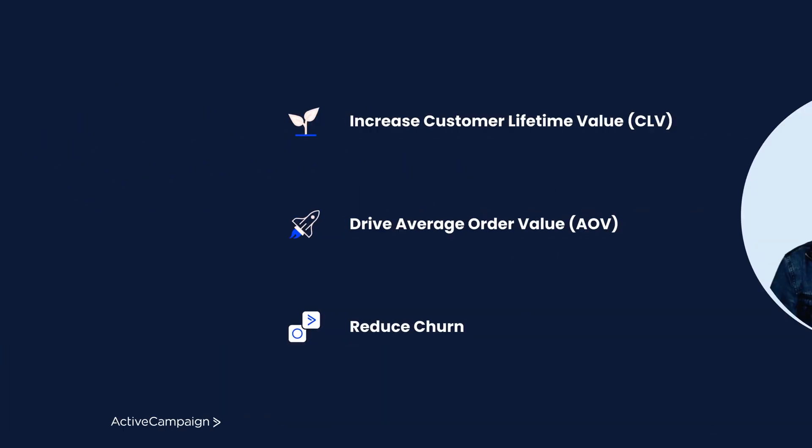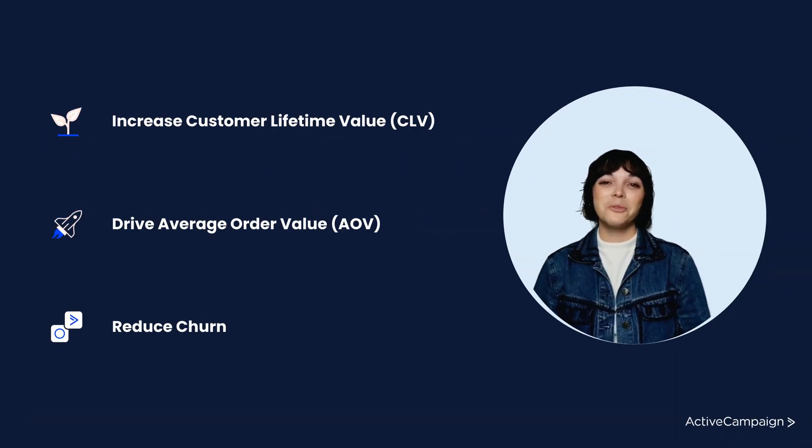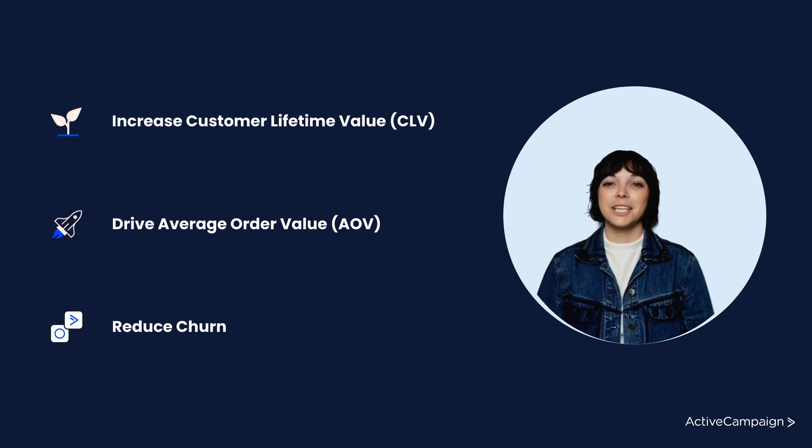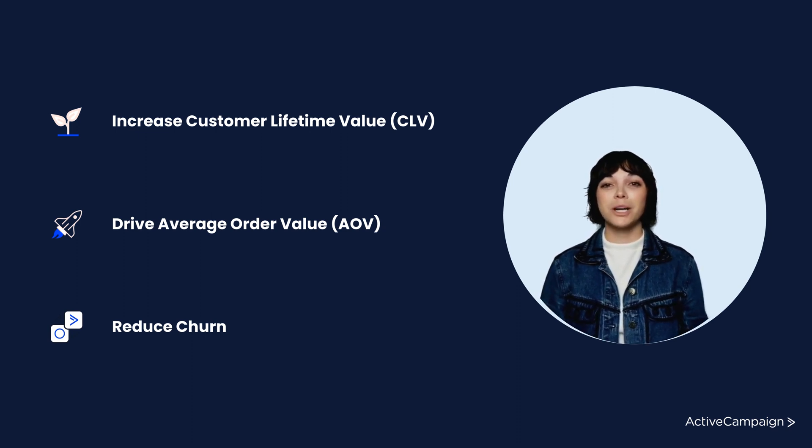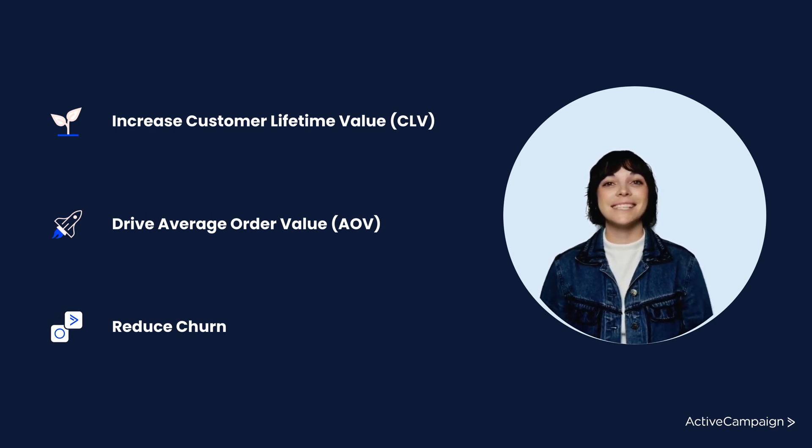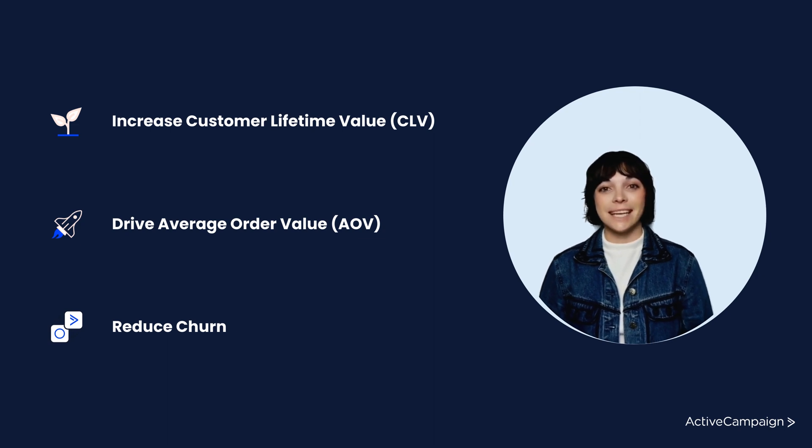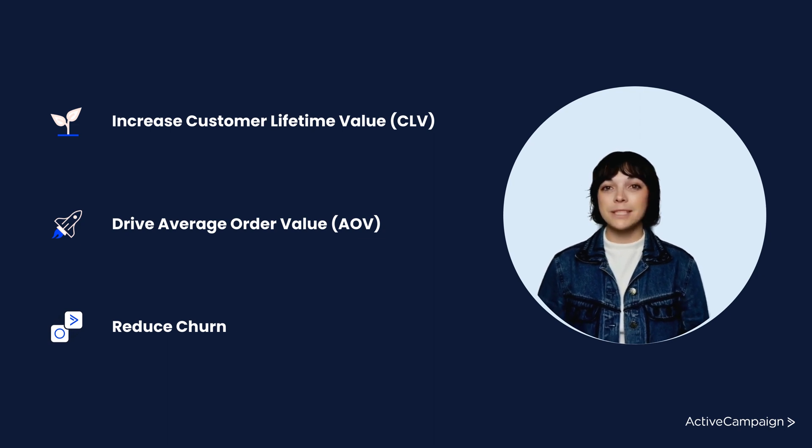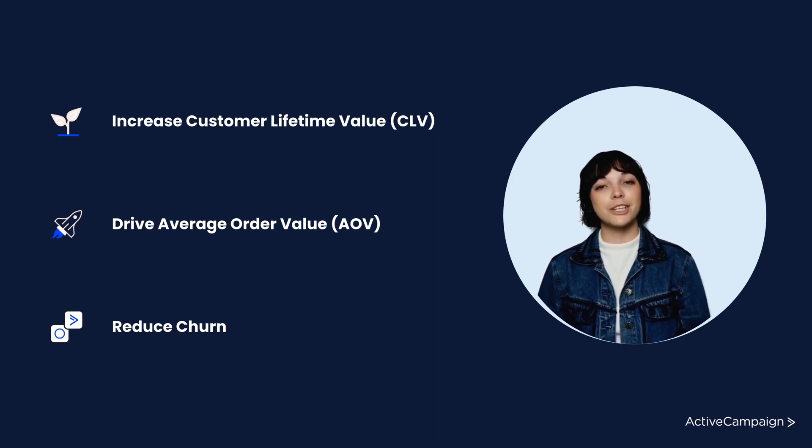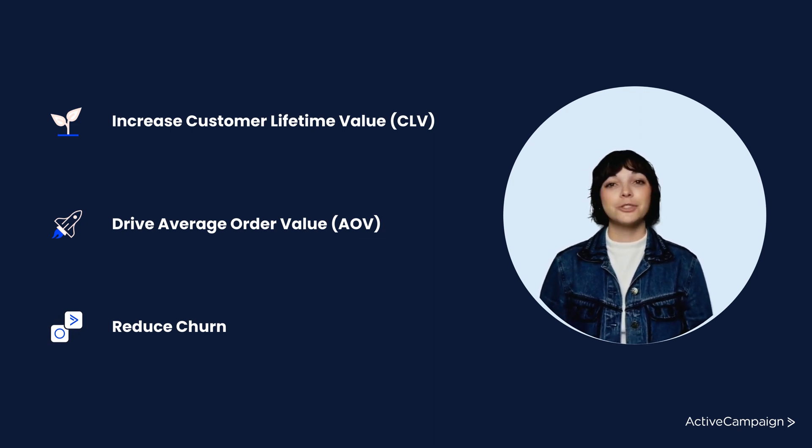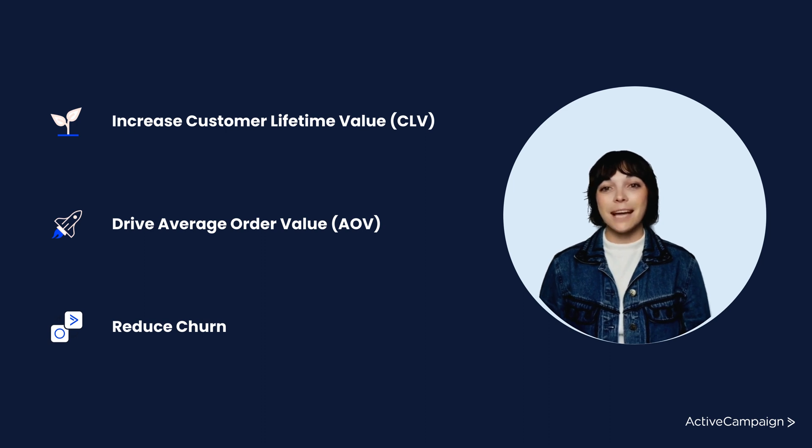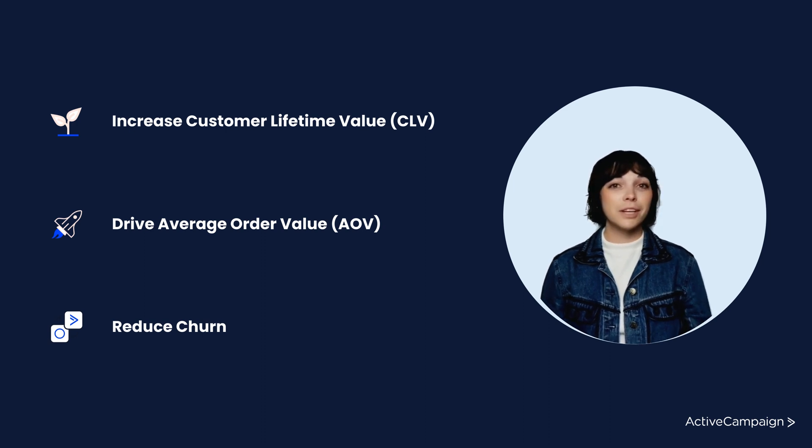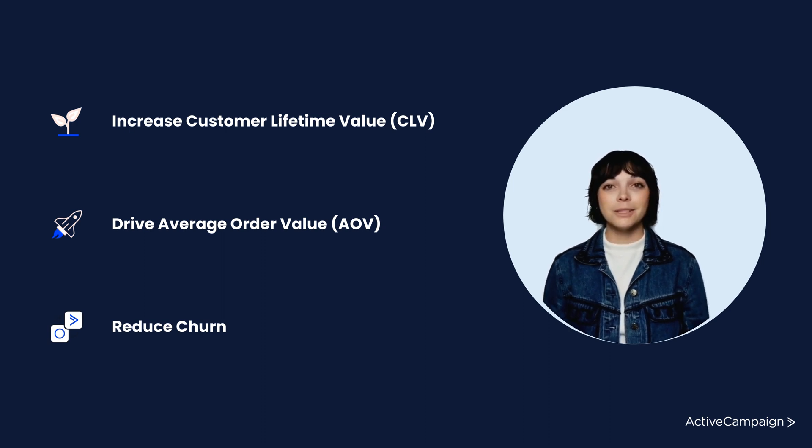The ActiveCampaign WooCommerce integration lets you send actionable data from your WooCommerce store to your AC account. You can then use this data to send personalized emails to your contacts, trigger automations, create segments, configure automation goals, and more.